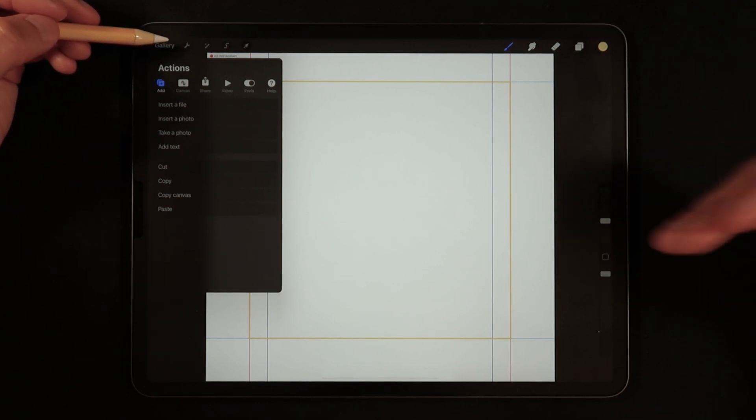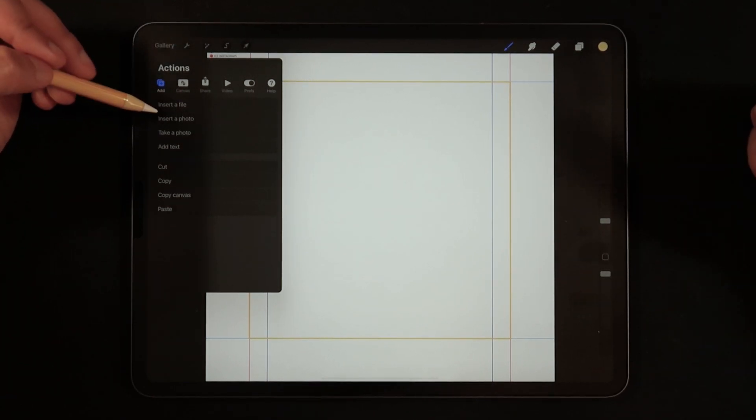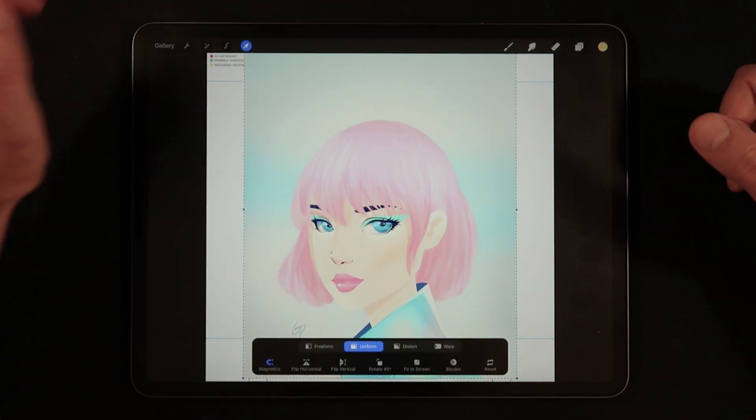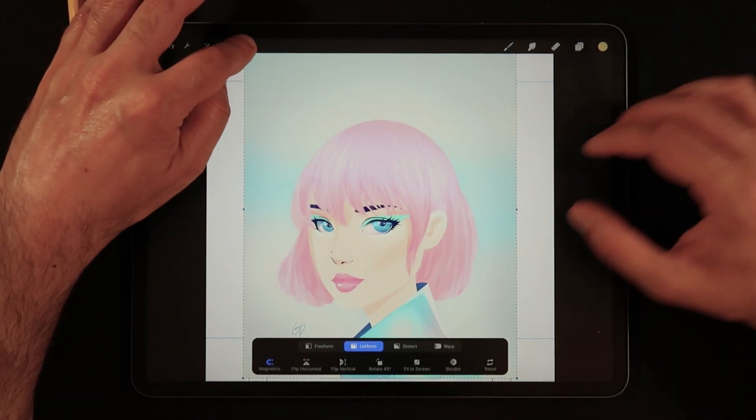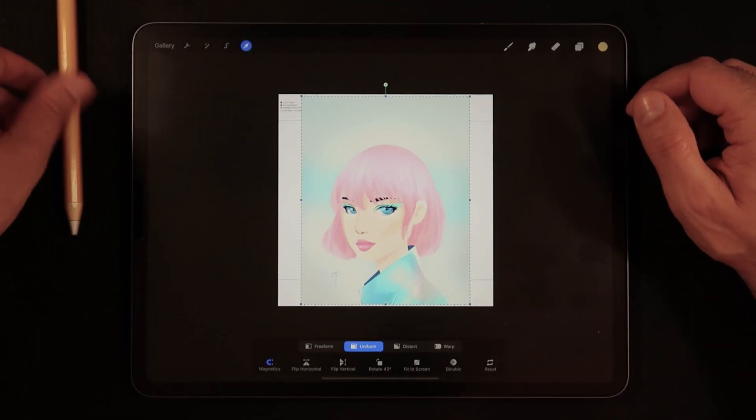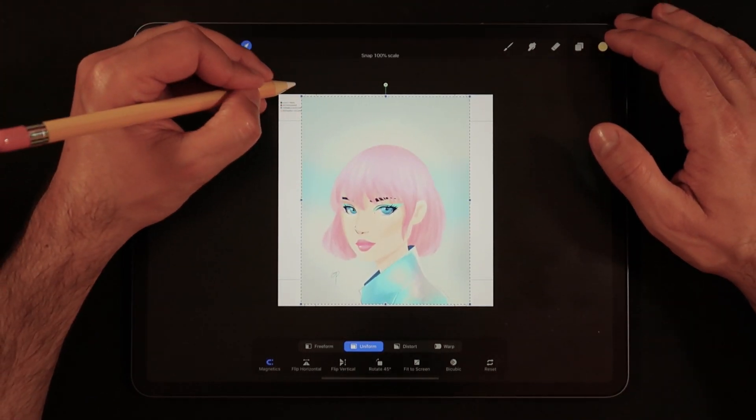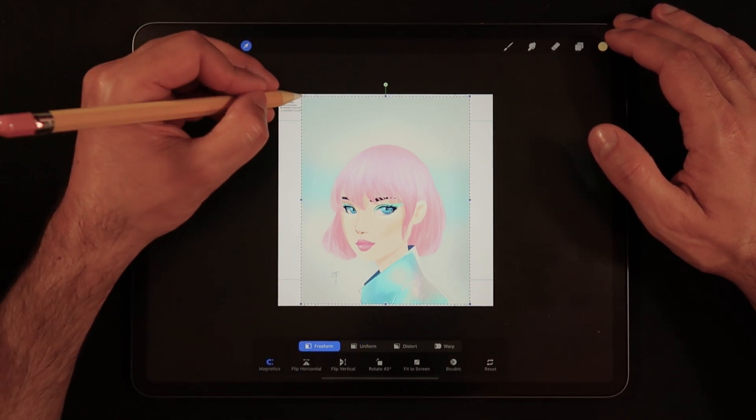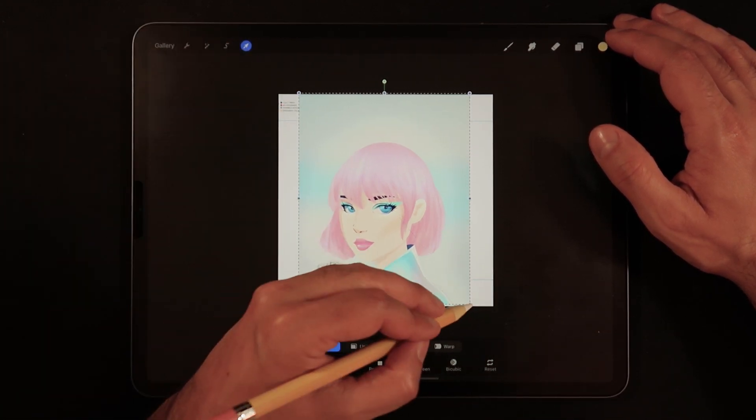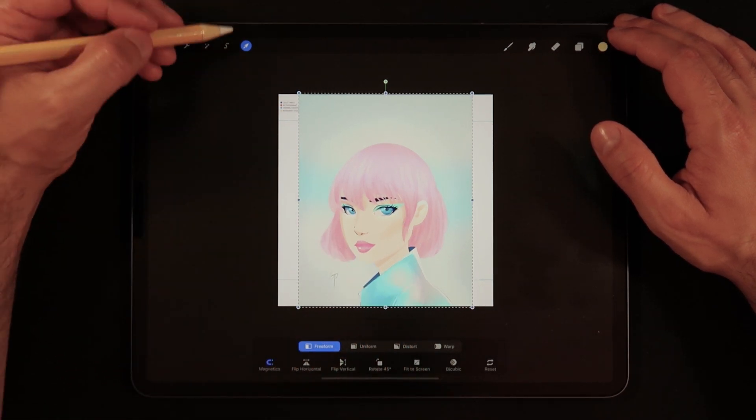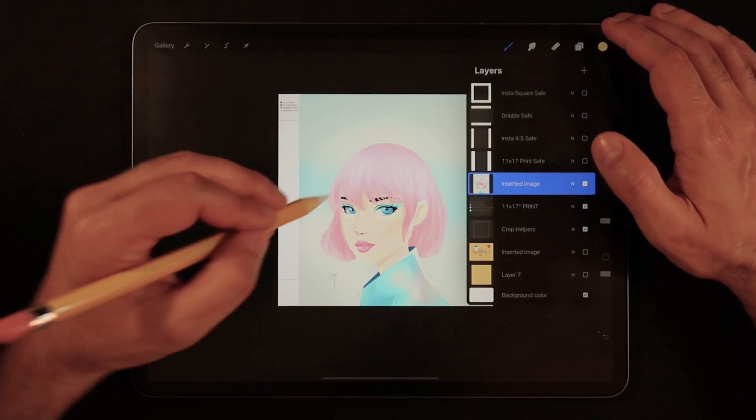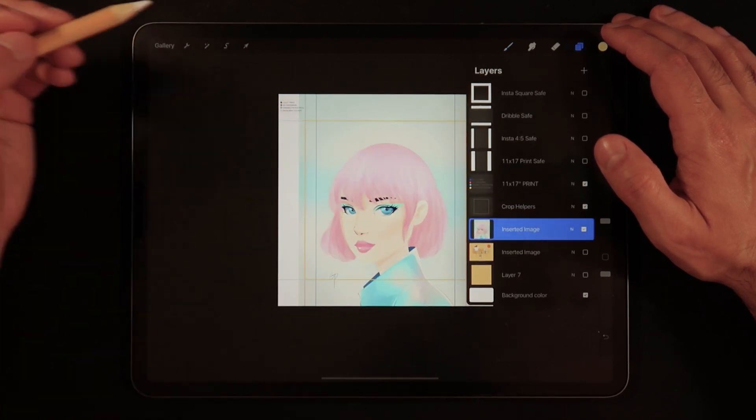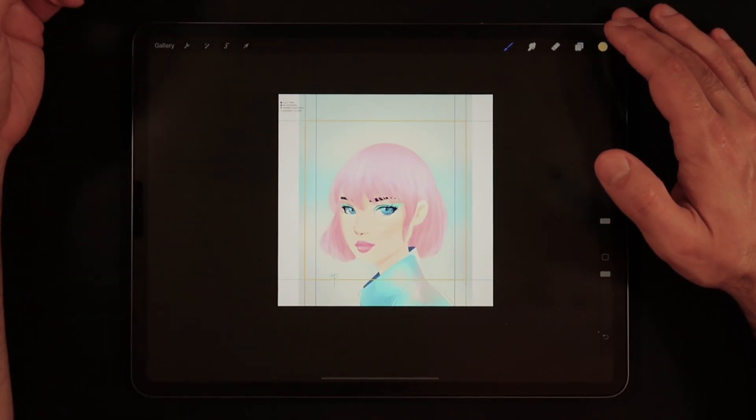And now I'm just going to paste that. So how do we paste things? Once again, we go back into the actions menu, then paste. And once again, I'm going to rest the pencil onto the table, kind of zoom out. And now I'm just going to scale that up just a little bit. I'm going to go back to freeform. So there's no snapping, like what Procreate is doing. And now committing this, I'm just going to bring this underneath my crop helpers so that I can see all the lines.